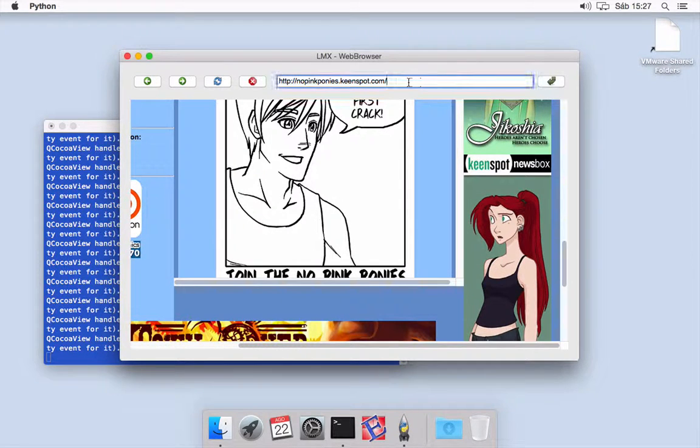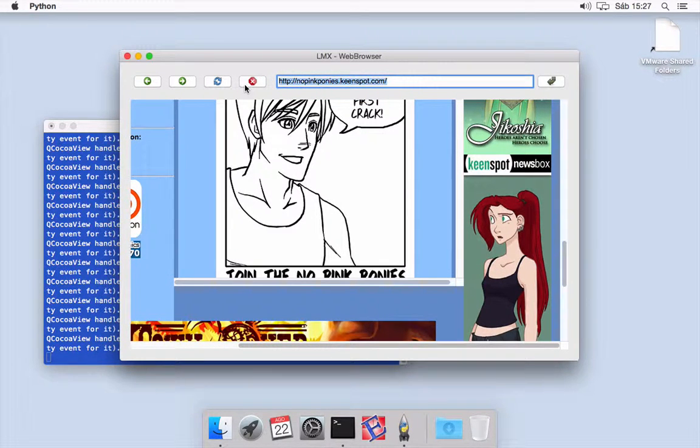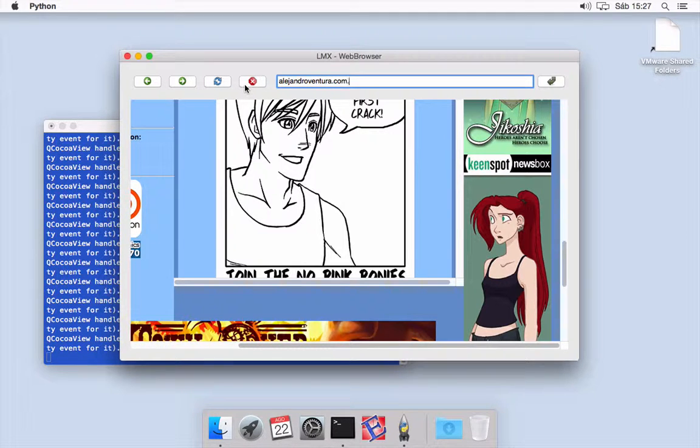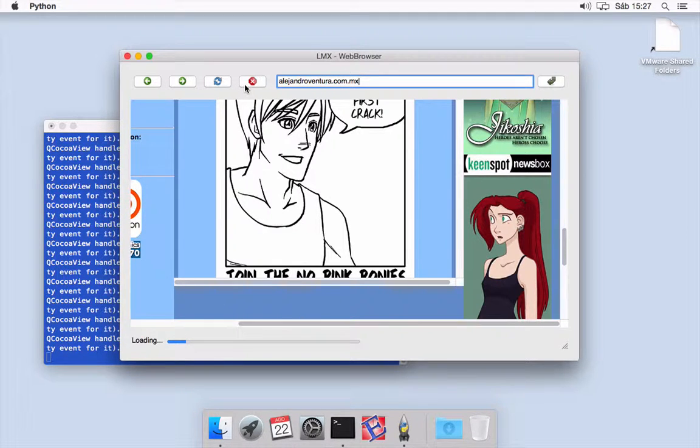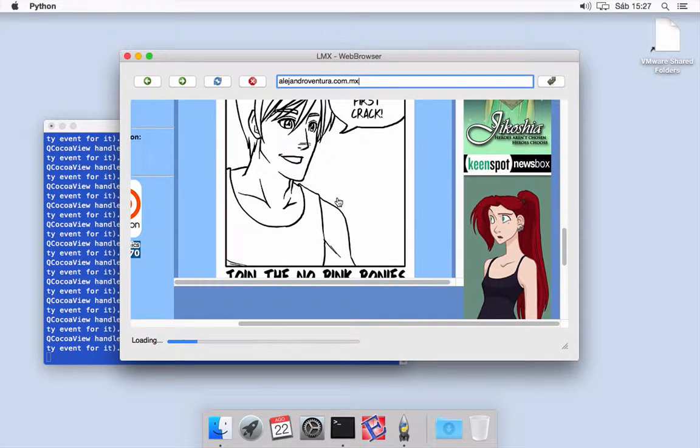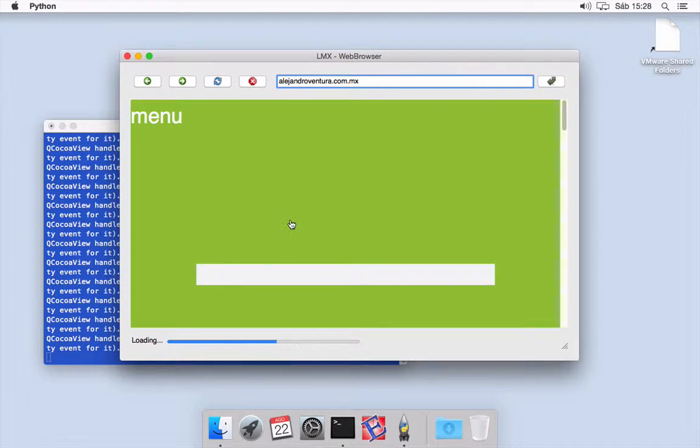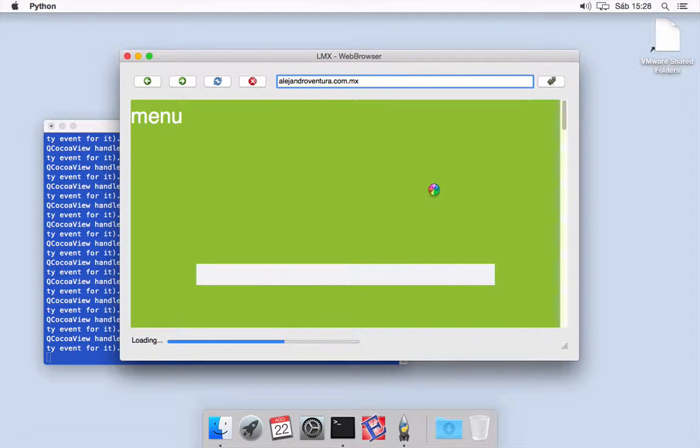If I want to go here, for example, to my own page, my personal page, here you are, it is working good.